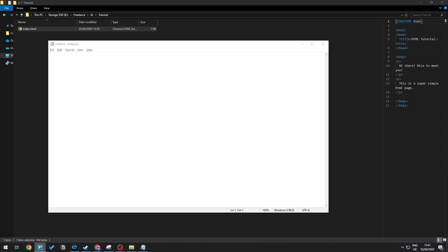Hello everyone, welcome back to the channel. In this video, let me show you how to save an HTML file in Notepad. This is a very simple tutorial. All you need to do is open up Notepad and create some HTML content.